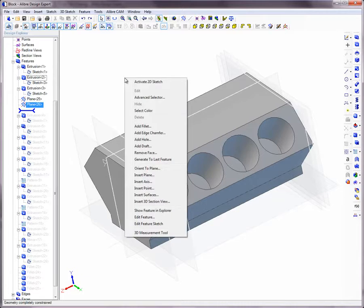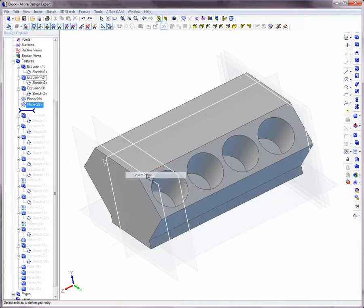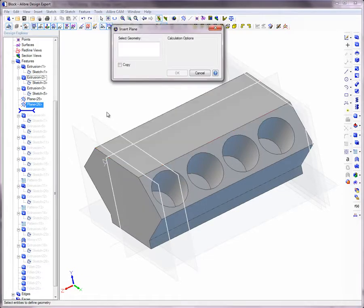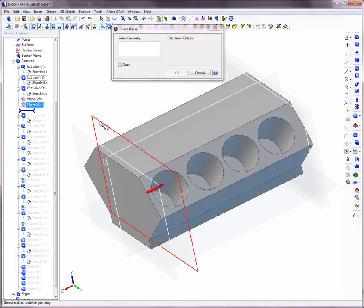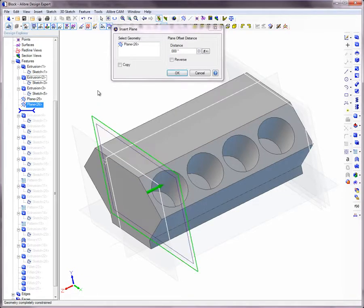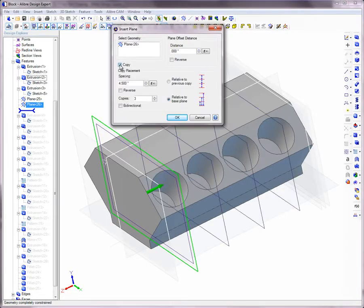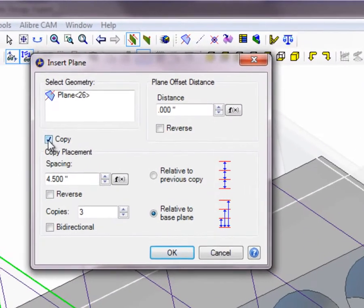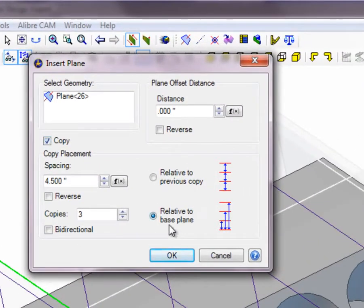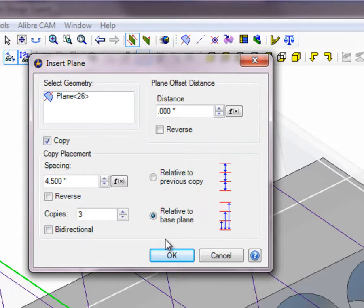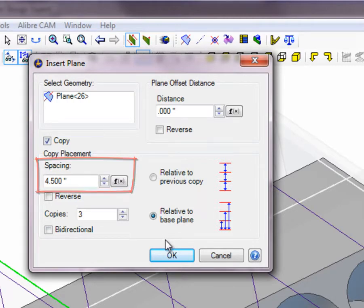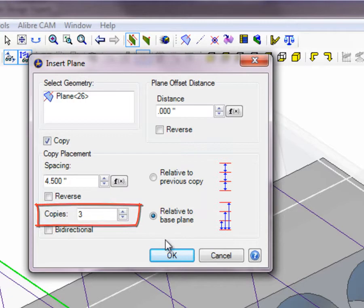Multiple linear copies of an existing plane can be inserted by selecting the base plane, then clicking on the Copy option box. This option is only available during the creation of a plane. In the dialog box, specify the distance between each of the copies and the number of copies.